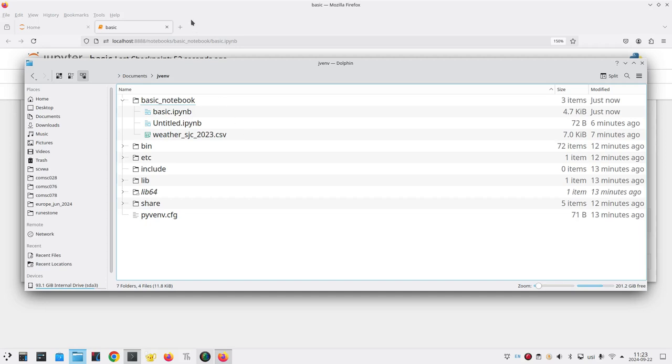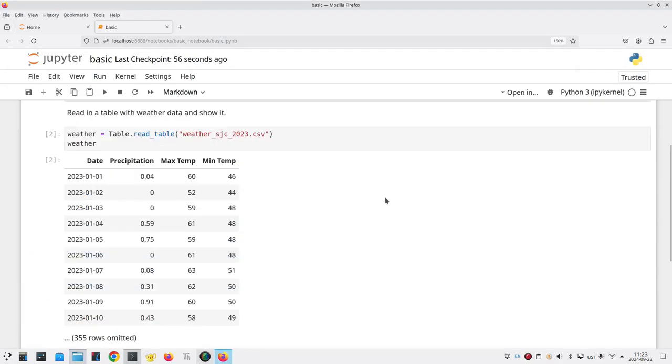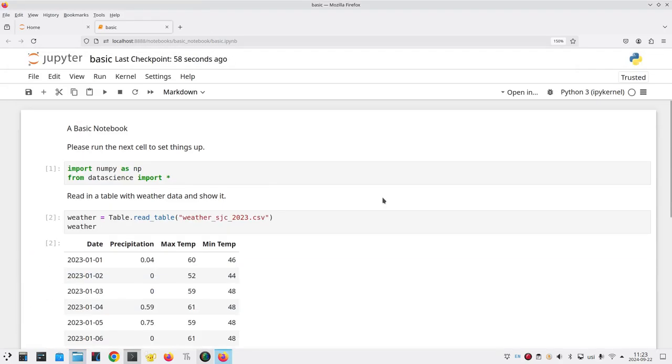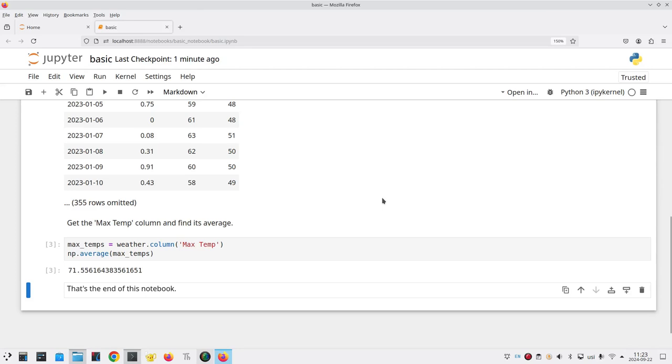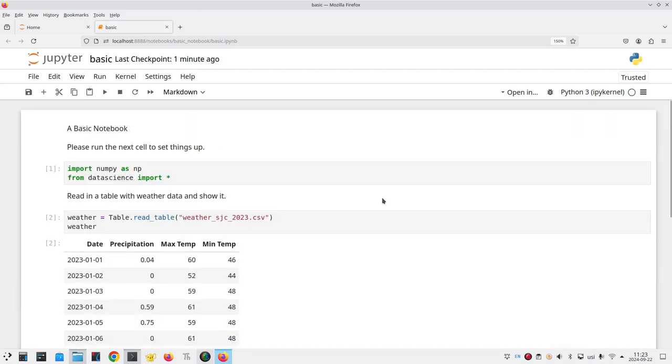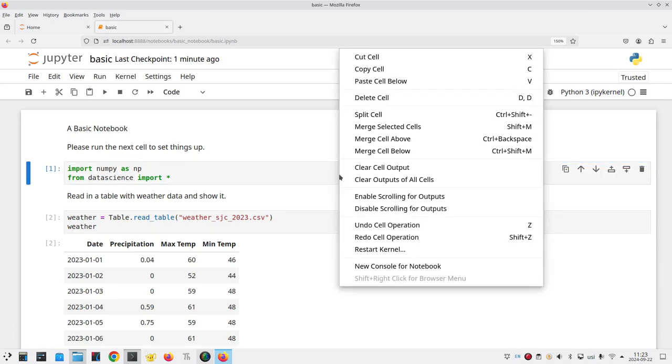There are two more things to point out. What if you wanted to send this notebook to your friends but didn't want any of the output in it so that they would have to run all the cells themselves? Go to any code cell, right click to get a context menu and then say clear outputs of all cells.